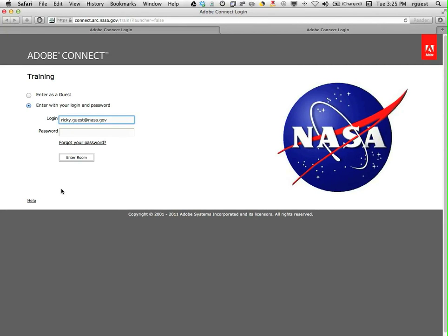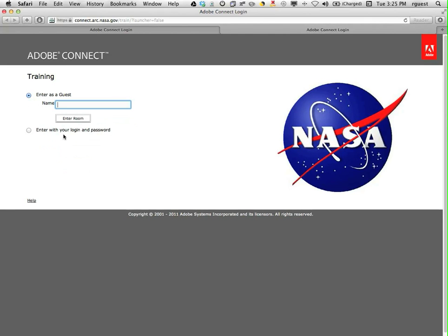Once the page loads, select the enter as a guest radio button and then type your full name. Click on the enter room button.